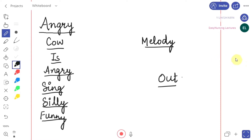We'll start with the mnemonics. As the mnemonic goes: 'Angry cow is angry, sing silly, funny, melody out.' I know it's a lame one, but it will help you remember the key molecules involved in the Krebs cycle.